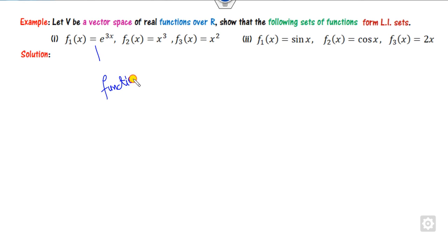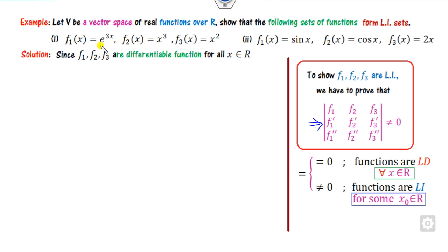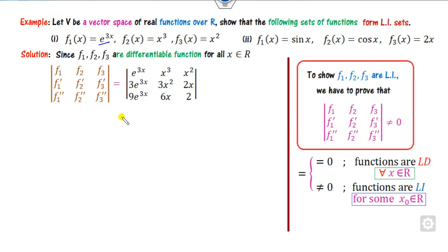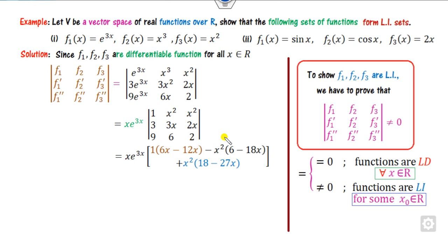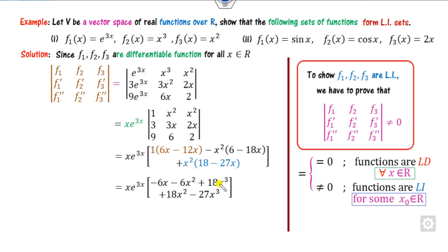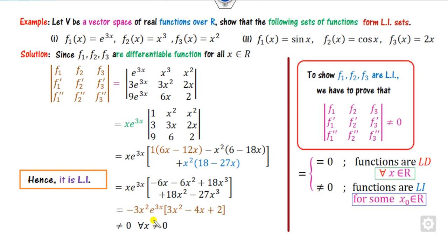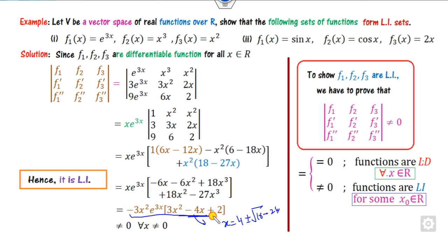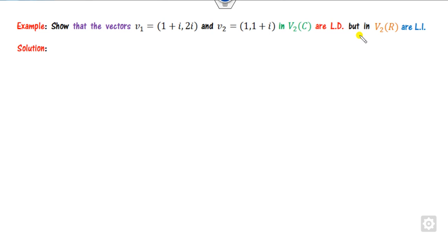For the Wronskian example with three functions: construct the Wronskian matrix W(f1, f2, f3) with the functions and their successive derivatives. Factor out e^(3x) from one column and x from another, then simplify. After simplification, you get an expression involving x³ terms. Check whether the Wronskian can be zero for all x: since the discriminant gives complex roots (b² - 24 < 0), the Wronskian is never zero, so the functions are LI.